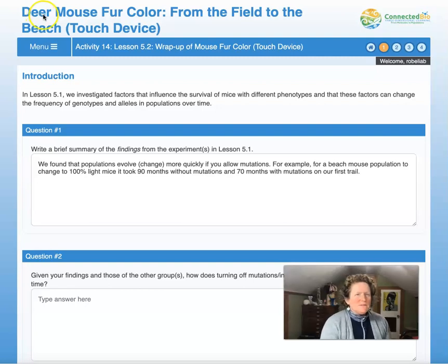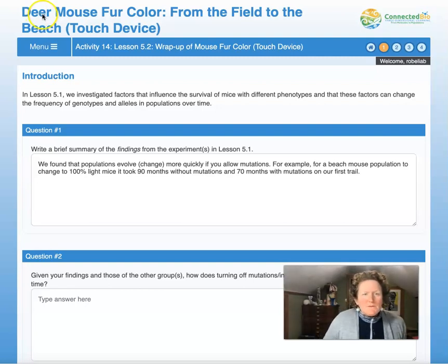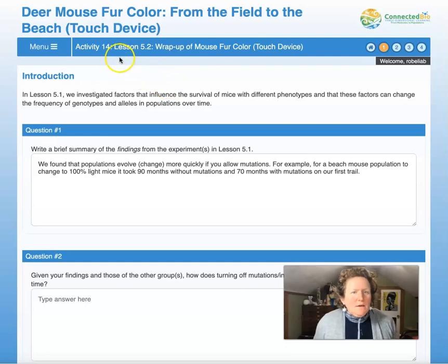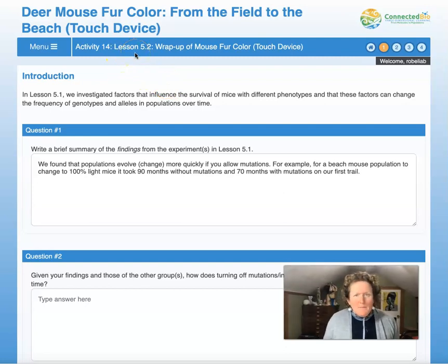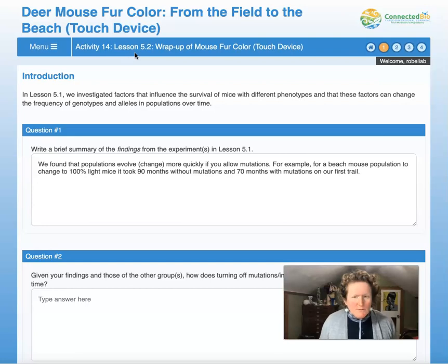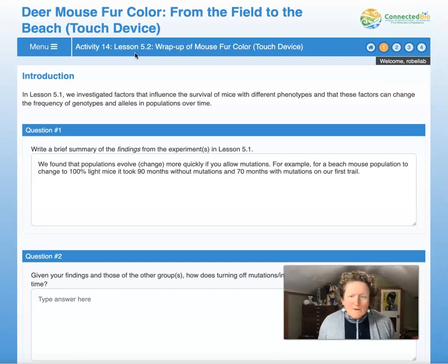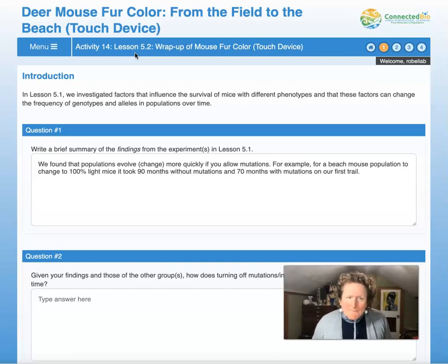Hello students. This is Deer Mouse Fur Color from the Field to the Beach, Touch Device Version. This is lesson 5.2, and we're wrapping up mouse fur color. We just have one more lesson to do after this — a one-question summary. We got this.